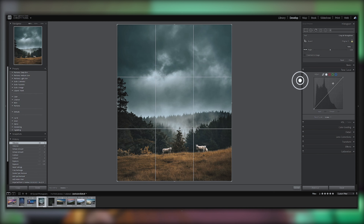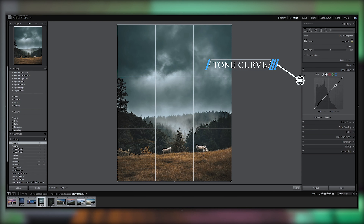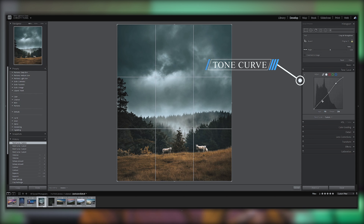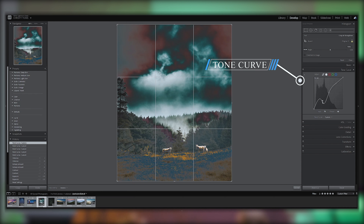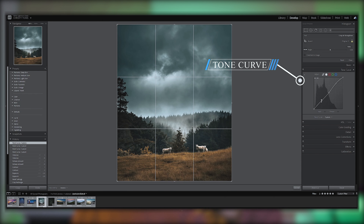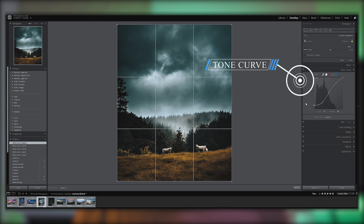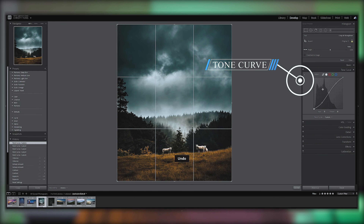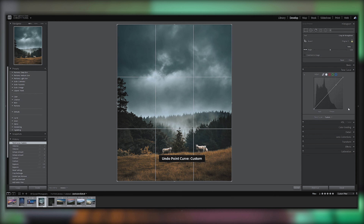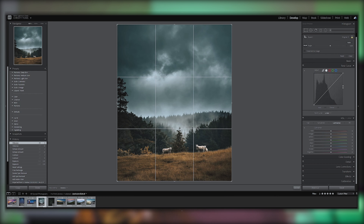This is the tone curve. The tone curve is a graph for color correction, showing highlights and shadows. In many films, we see a faded, muted look — this cinematic look comes from the tone curve. It's a very famous technique.